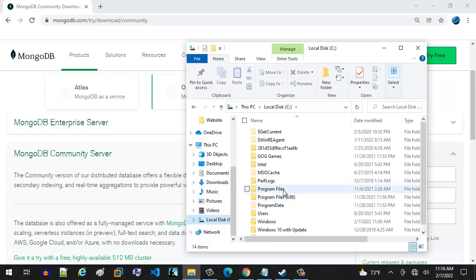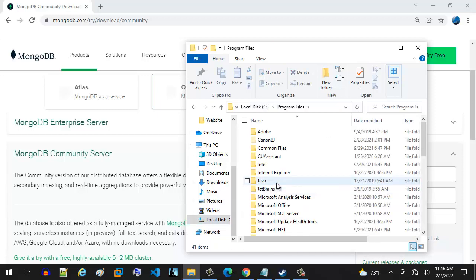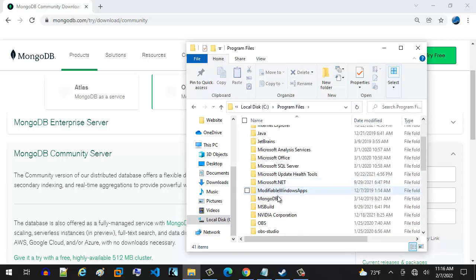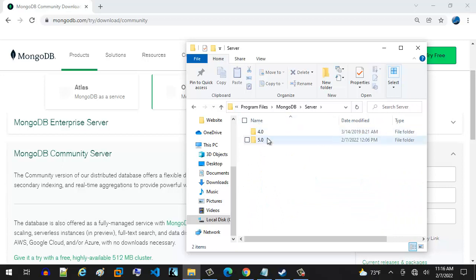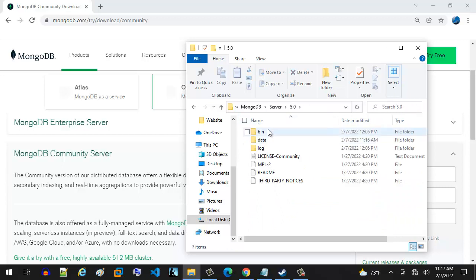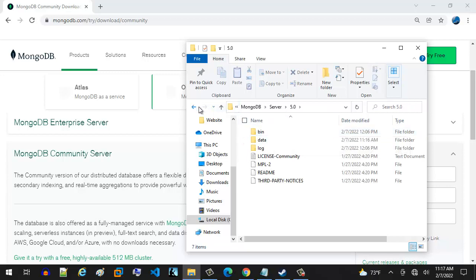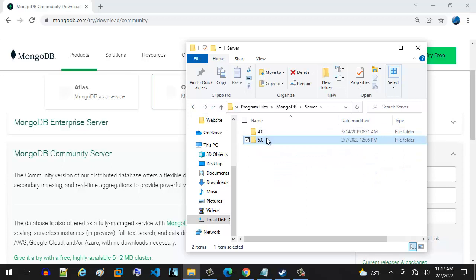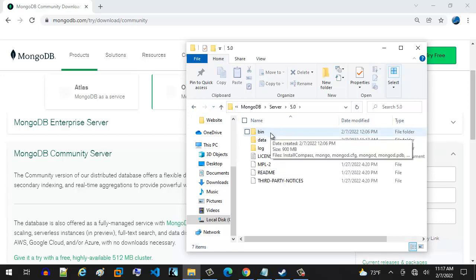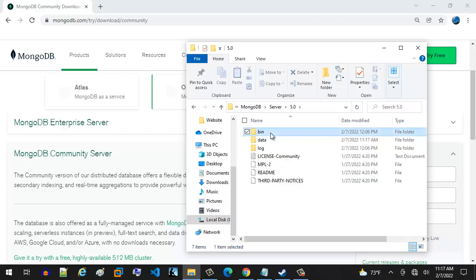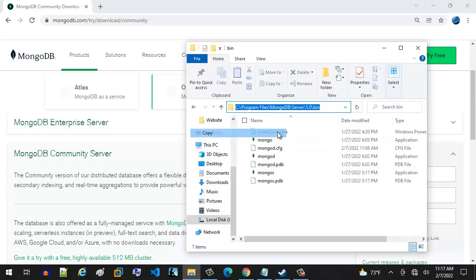We're just going to go here, navigate your C drive program files, and then you're going to find your MongoDB installation. You're going to go to server. You're going to go to 5.0, and then you're going to go to bin. You can see, by the way, I had a previous version on here. That's fine. So you're going to navigate then and you're going to open up the bin folder. So we want all of this, all the way into the bin, and then you're going to copy that. So we're going to right click, copy, and then we're done.